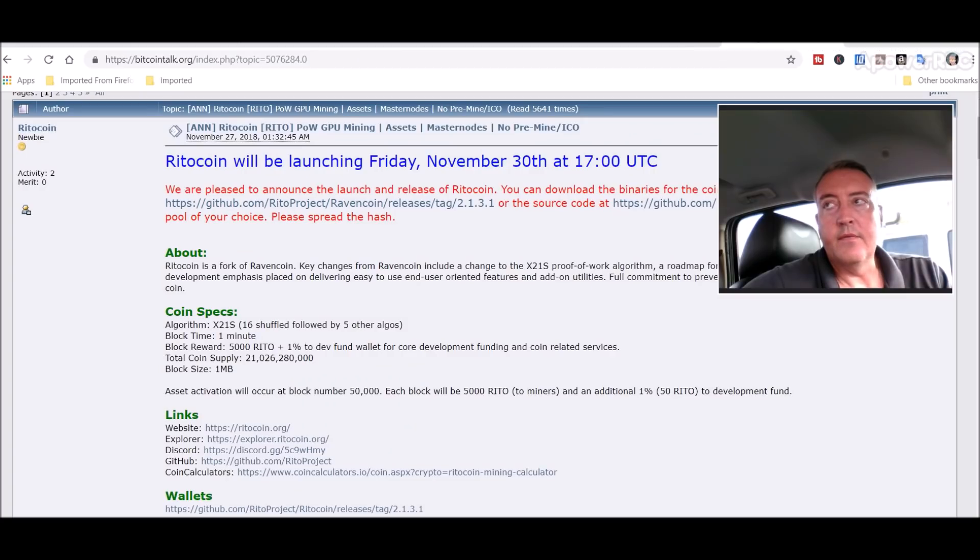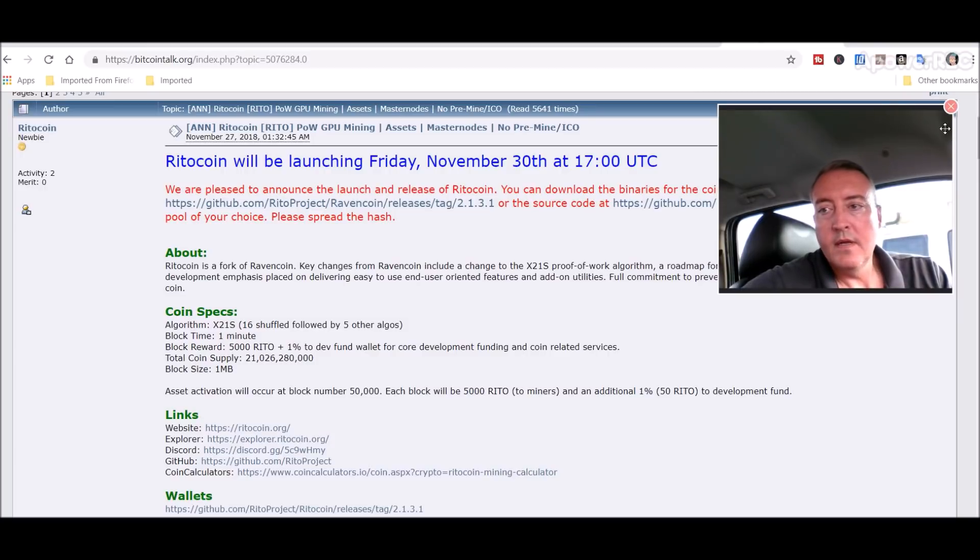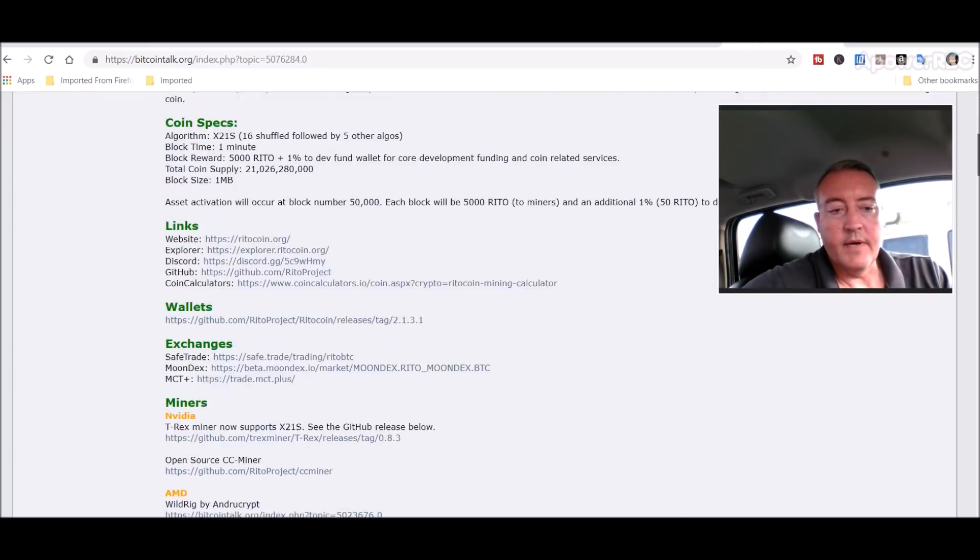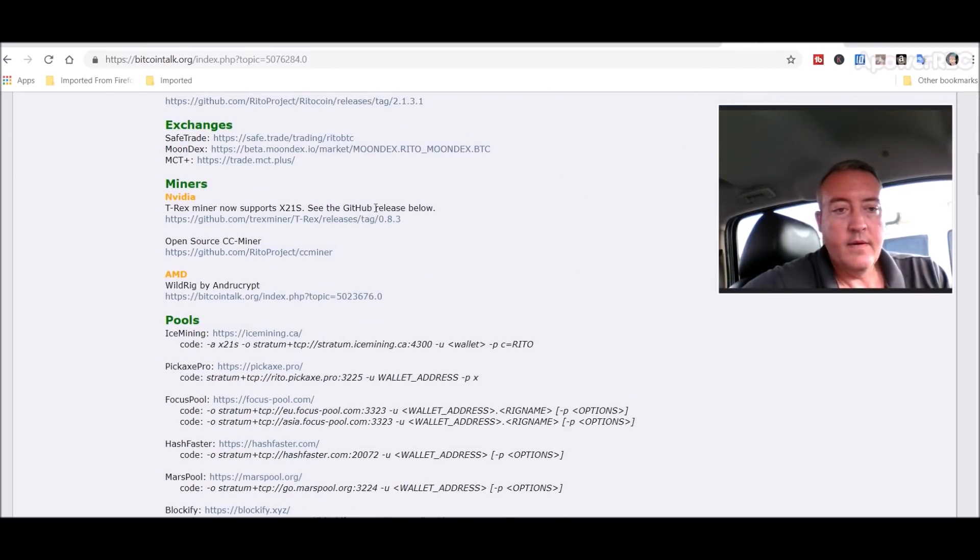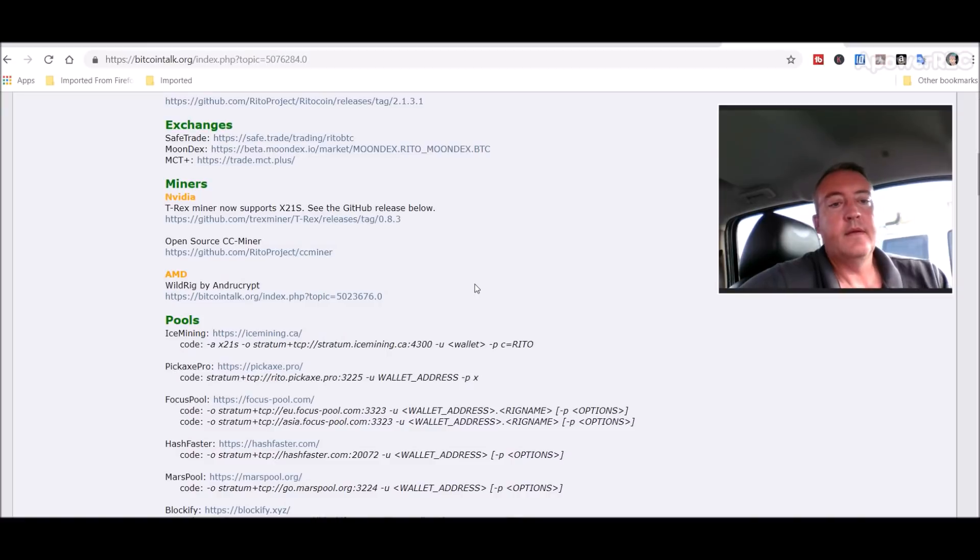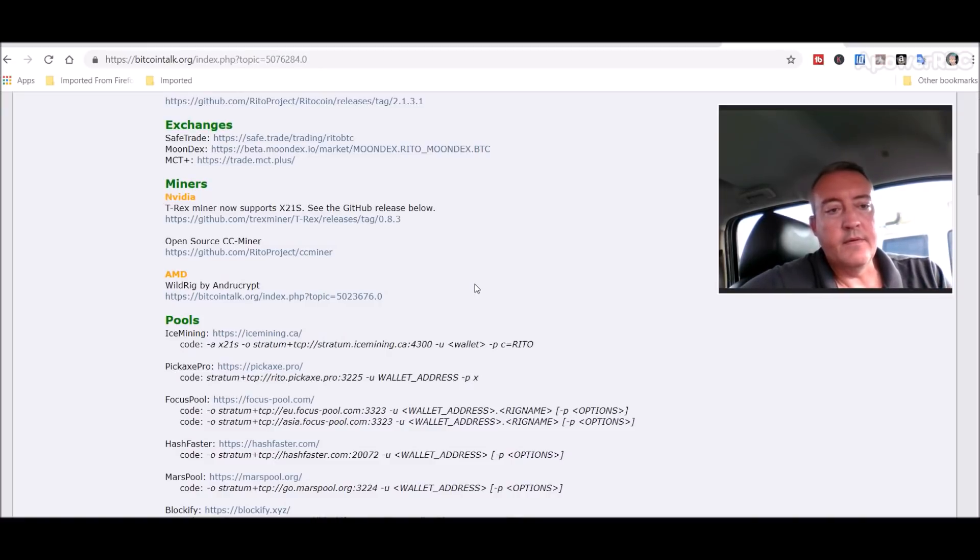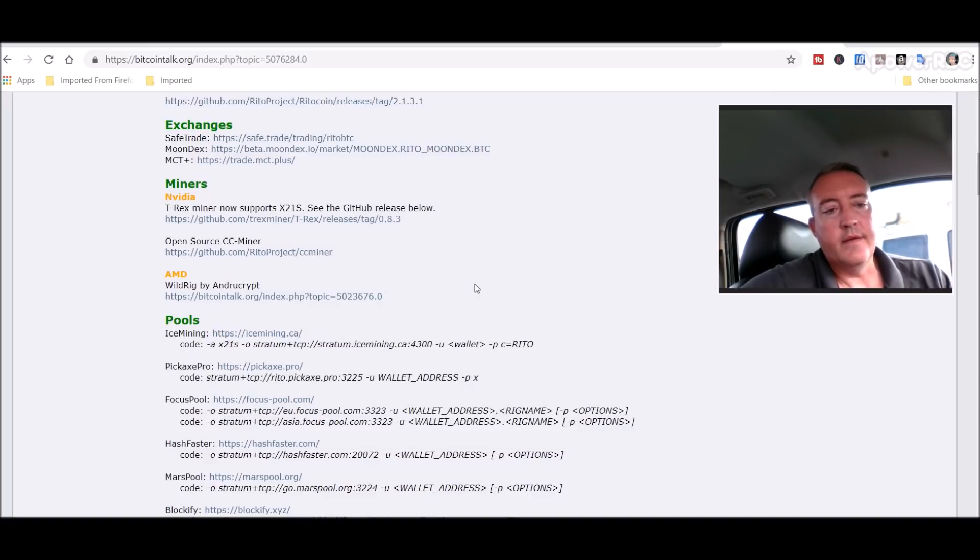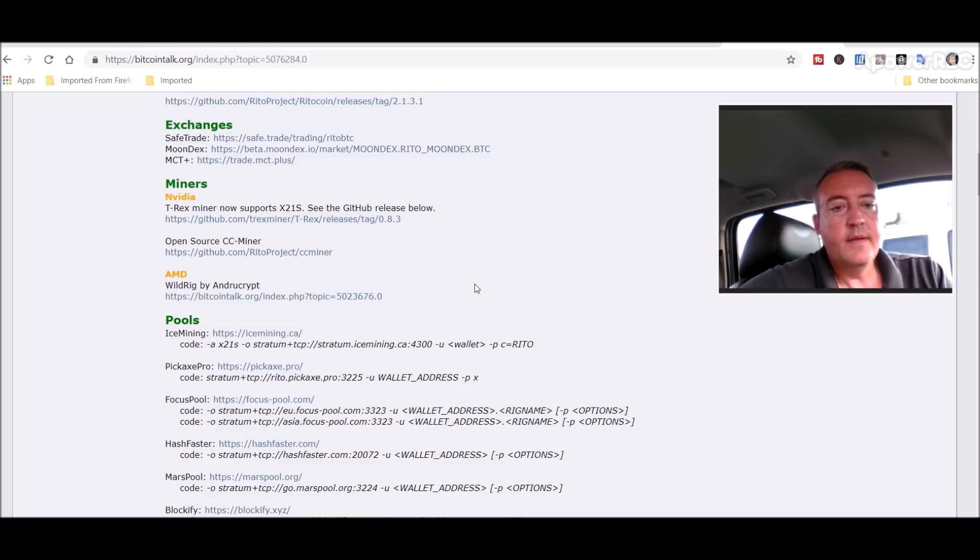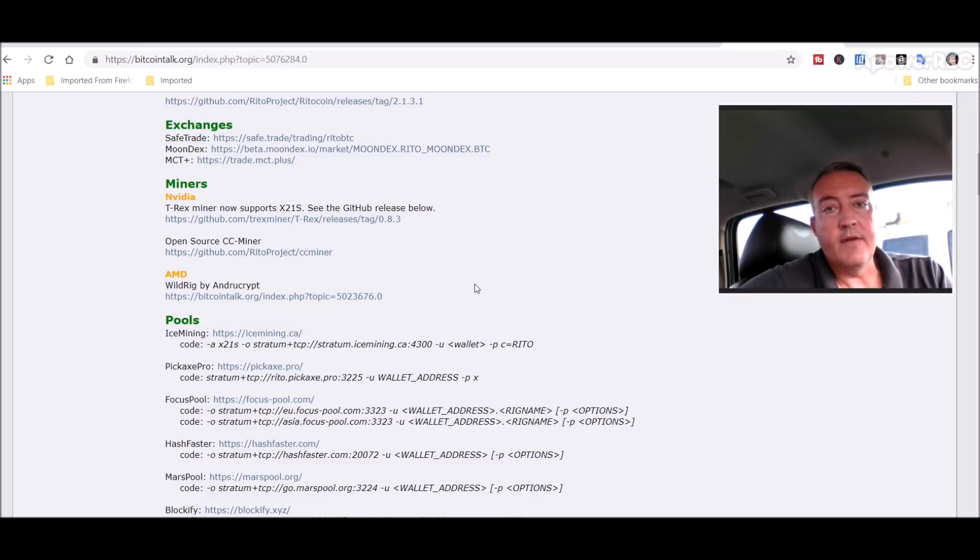The same thing goes for Wild Rig. You would scroll down right here to the AMD Wild Rig. I've got a run.bat file below this video. You would download that Wild Rig miner, unzip it, name it whatever you want on your AMD rig, and create your run.bat file as well.